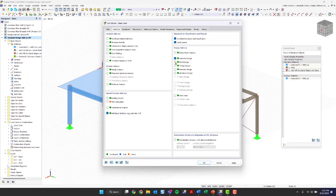We're going to activate concrete, steel, and timber. That's basically all we need under the add-ons tab. We can uncheck multi-layer surfaces since we're not doing that. We have the combination wizard and classifications checked on, meaning we're going to generate load combinations according to a standard. Load wizards is also checked on but we're going to uncheck that today.